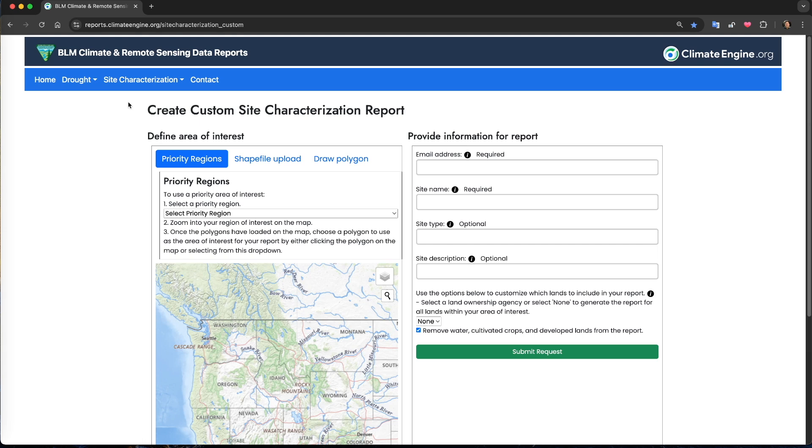For this demonstration, we will focus on generating the site characterization reports, but the same principles will apply for the drought reports. It is also likely that we will publish additional types of reports in the future, which will function in largely the same way.